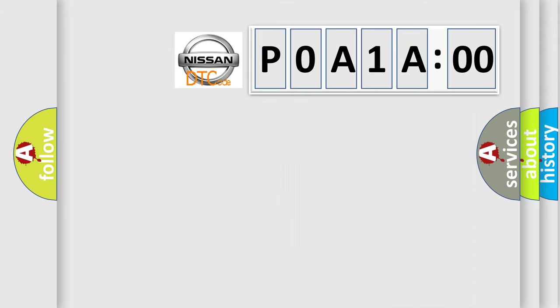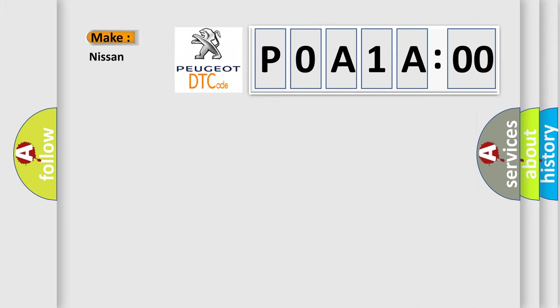So, what does the diagnostic trouble code P0A1A200 interpret specifically for Nissan car manufacturers?